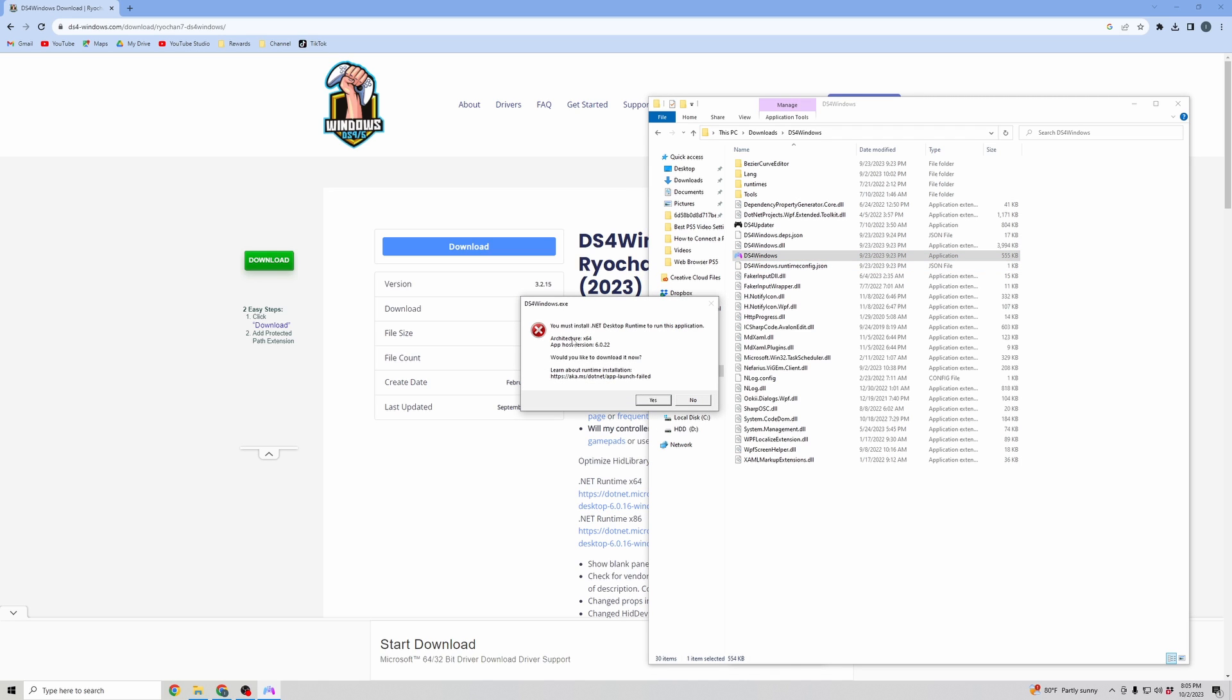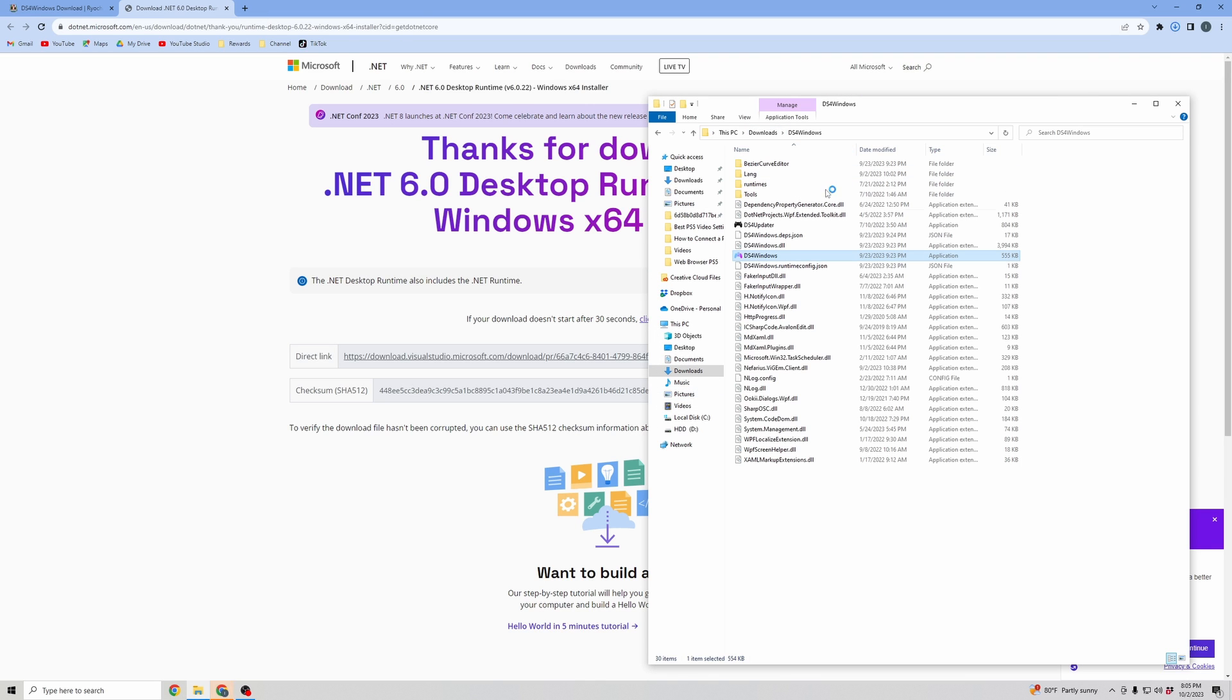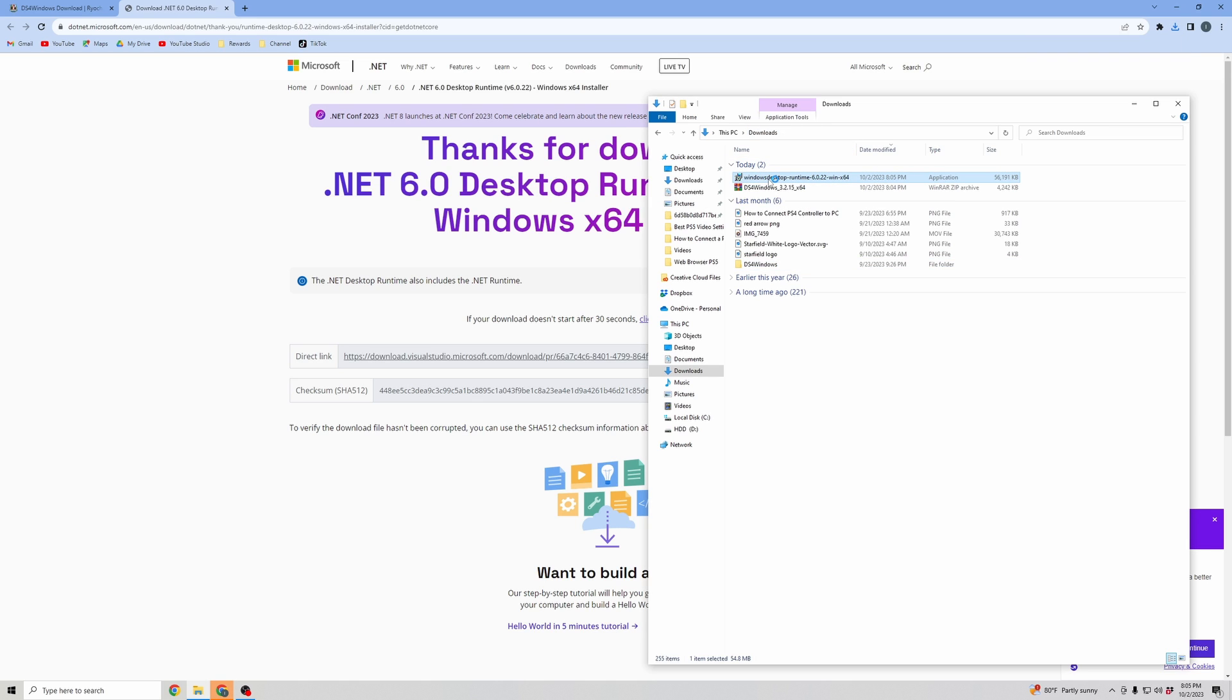And this message is going to pop up asking you to install the .NET Desktop Runtime application. So you're going to click Yes. And then once it's downloaded, you're going to want to go to your Downloads folder.